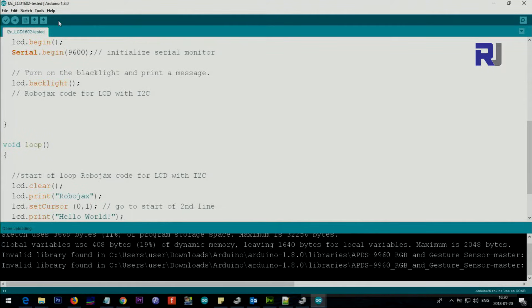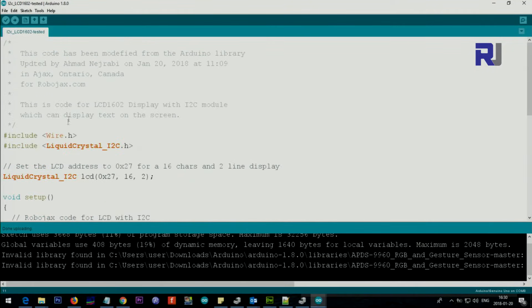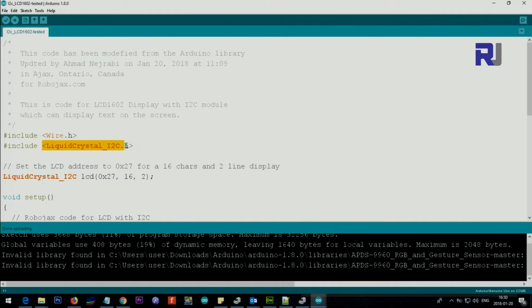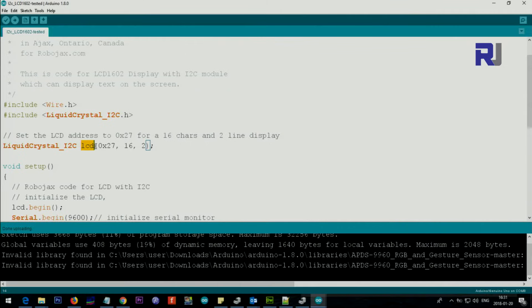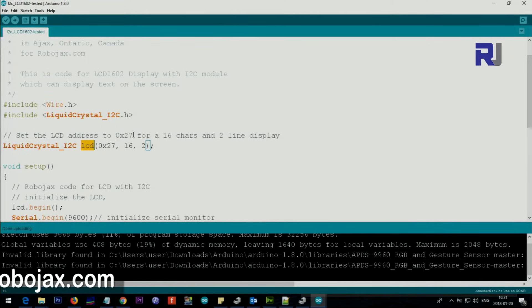So let me explain the code now. Wire is for communication purpose of I2C, and this is the main library that does the job for us. Then we create here, using this type, we create an object LCD.